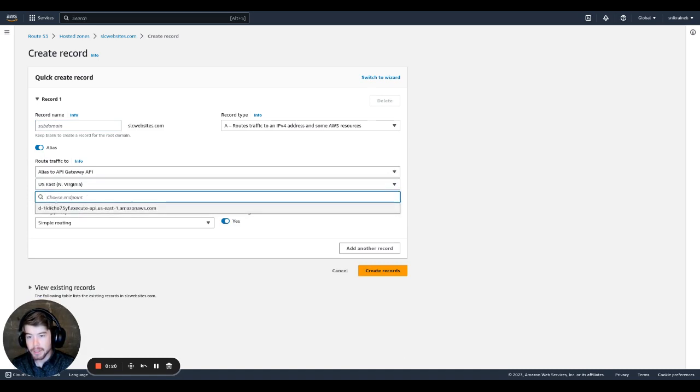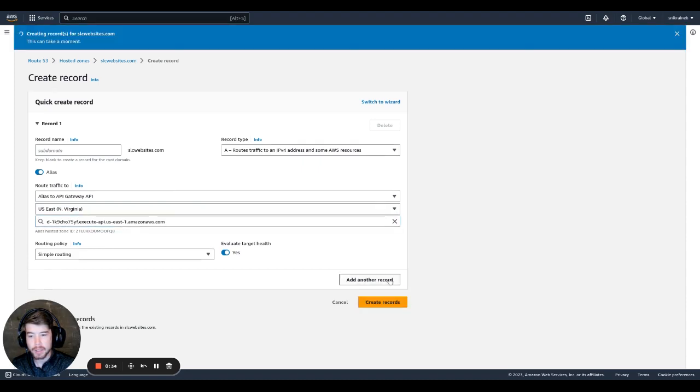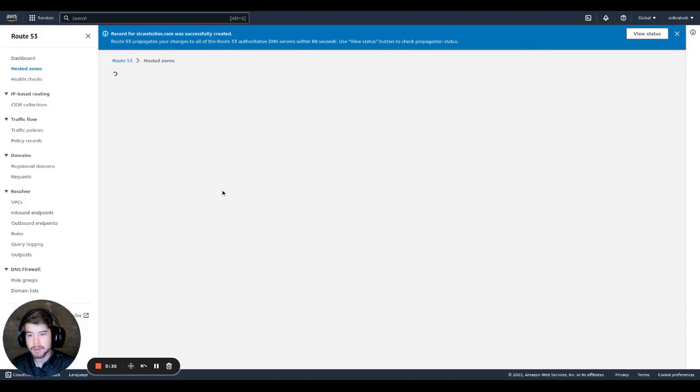And now, as long as you have everything set up correct to this point, you'll have the option to choose the correct API gateway right here. If you didn't set up a custom domain name correctly, then you won't have this option. So just select the option that shows up there and go ahead and click create records.